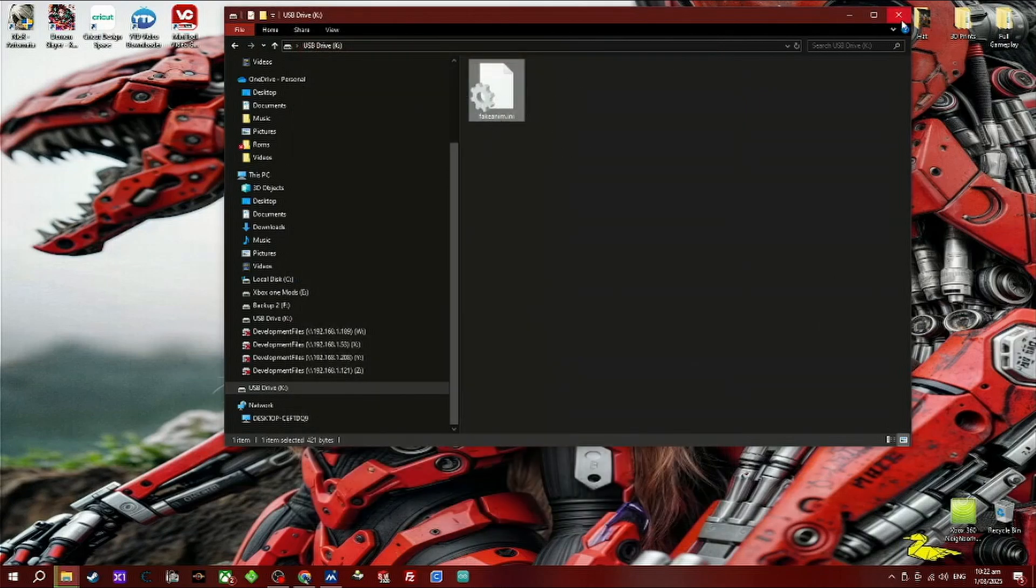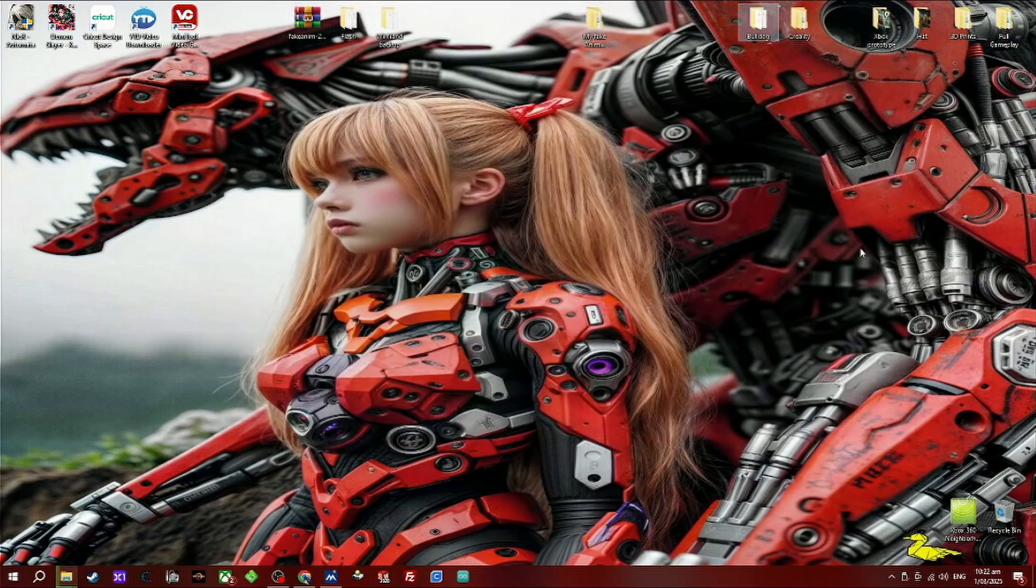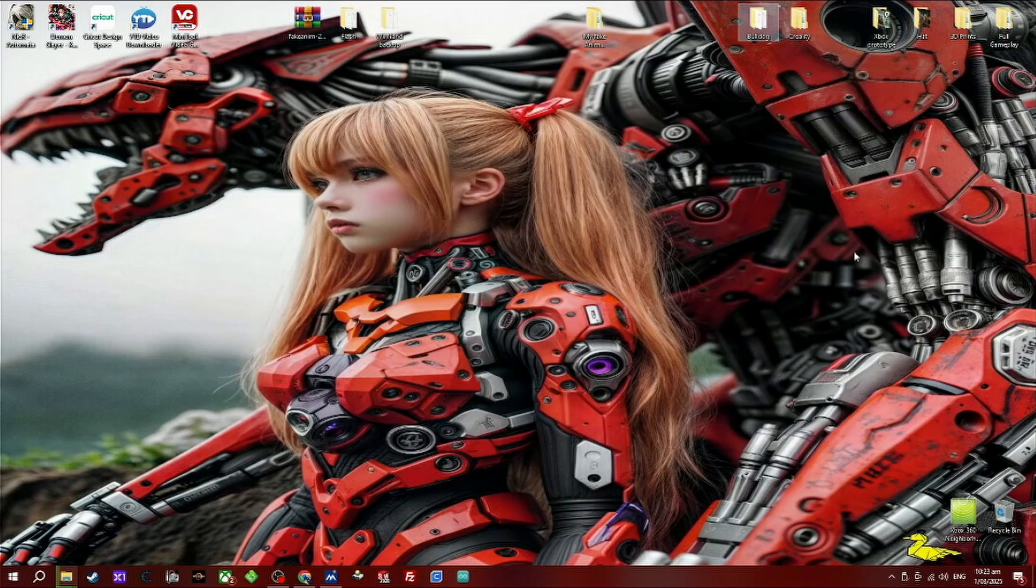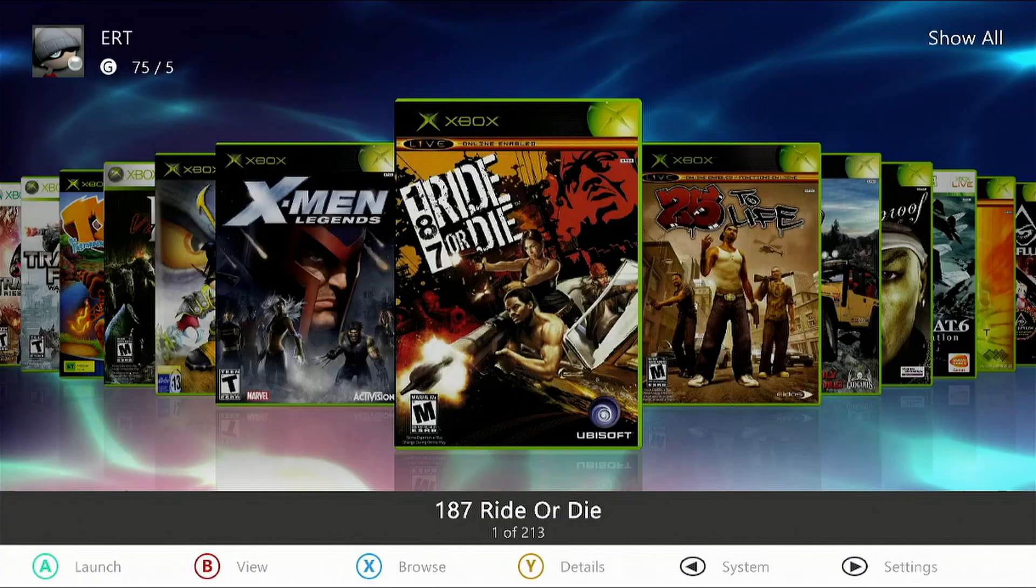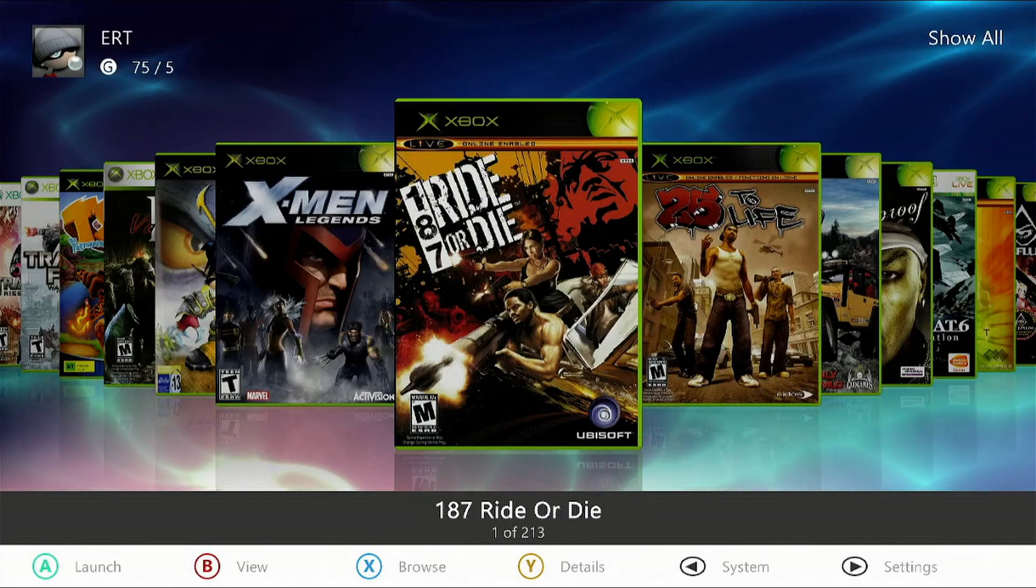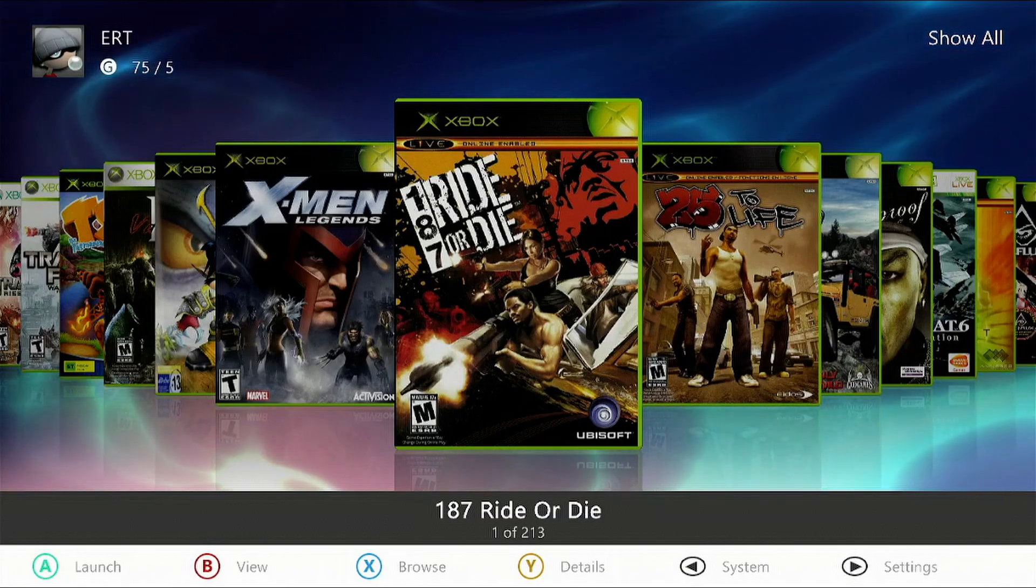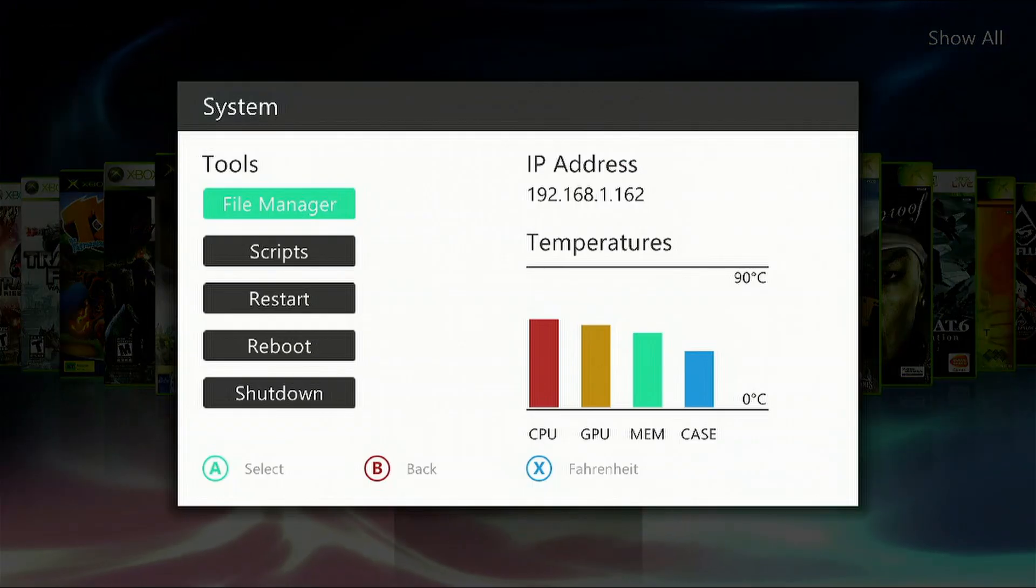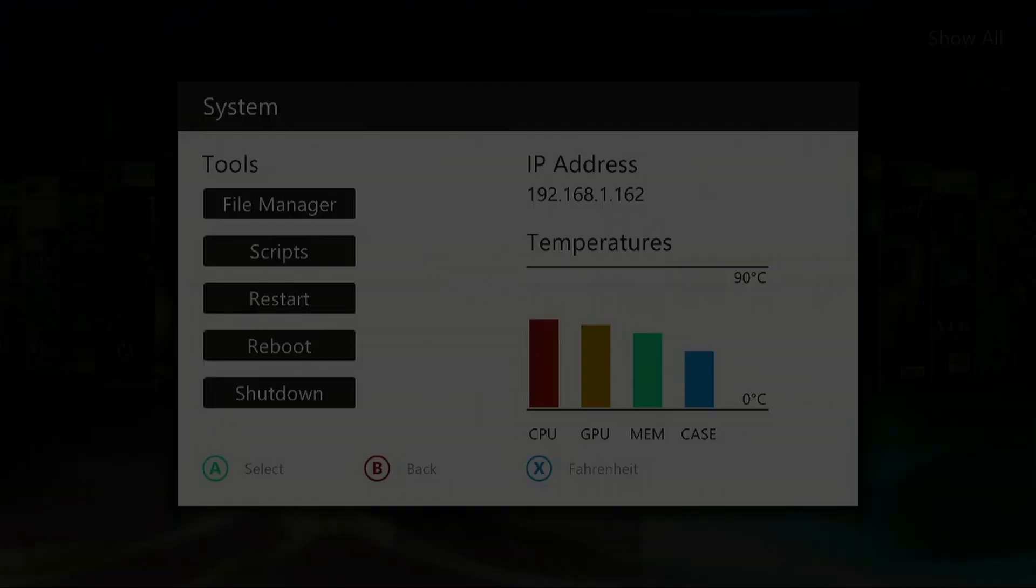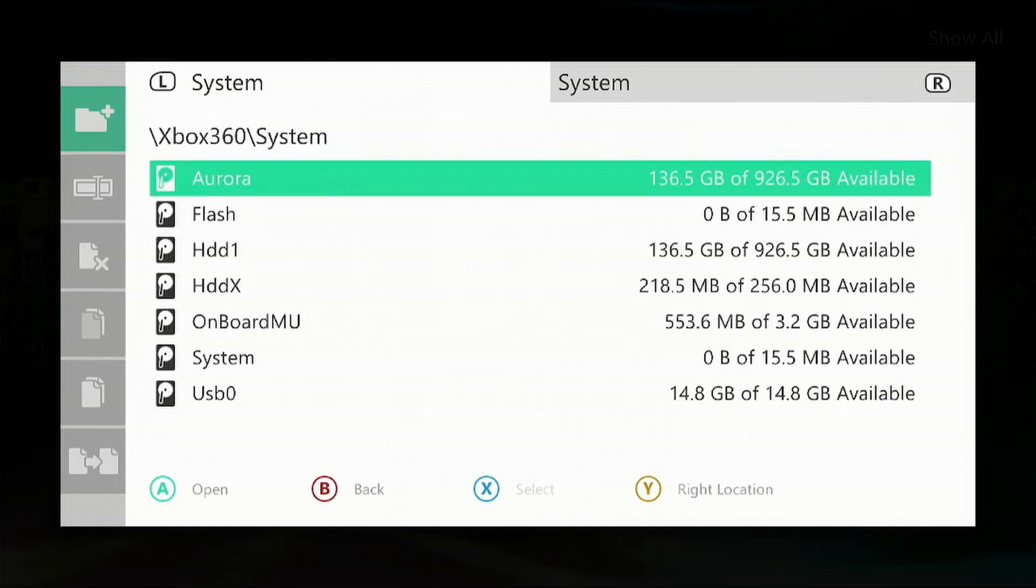Then we want to save the file. We want to eject the USB stick and put it back in our Xbox 360. Now press the back button, go back to the File Manager, scroll all the way down to USB0.